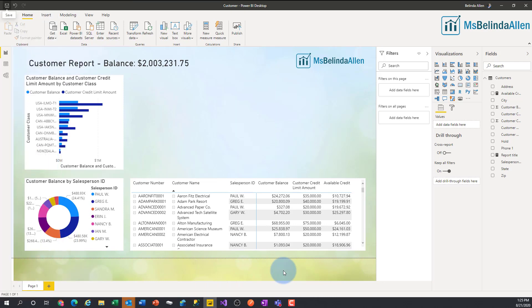Hi everybody, I'm Belinda Allen and I have a Power BI tiny tip for you. Here I am in a customer report and I want to add a Q&A visual to it. We know Q&A visuals exist — we've been using them for a while — but I want to show you a couple of really cool things about it.